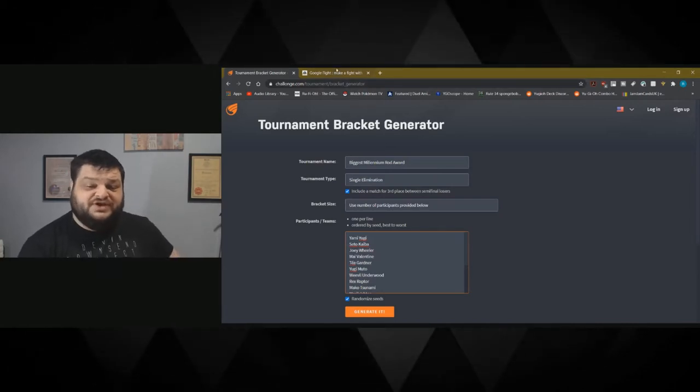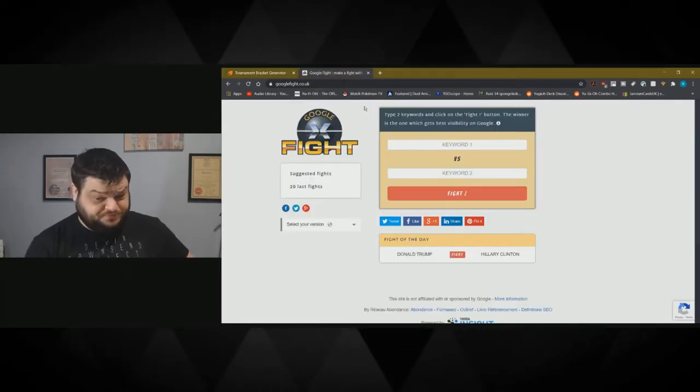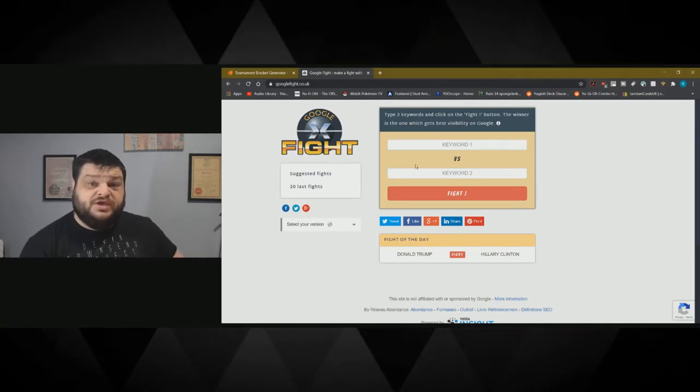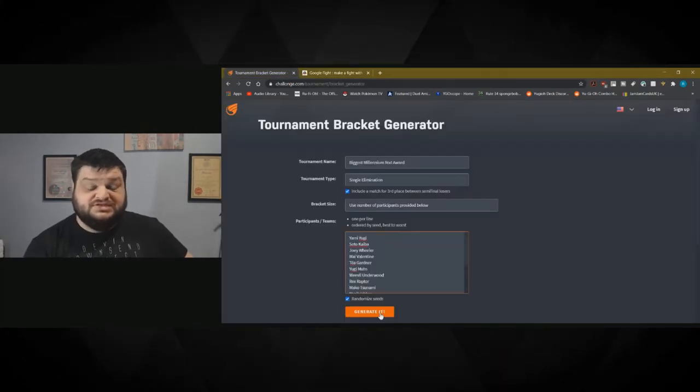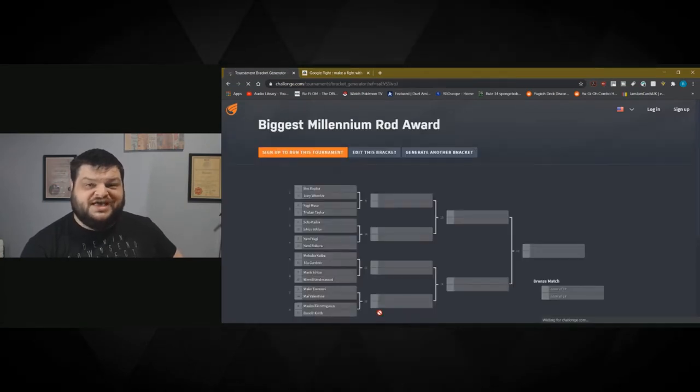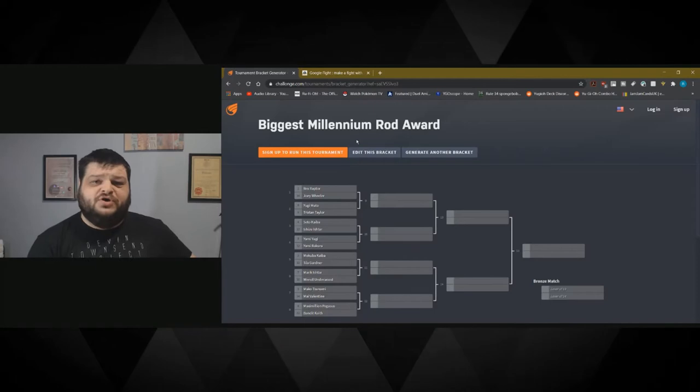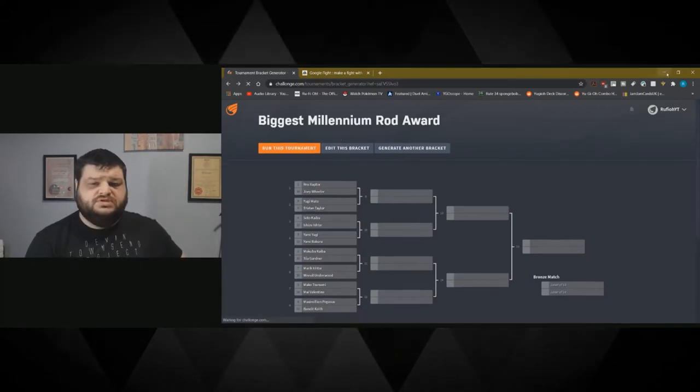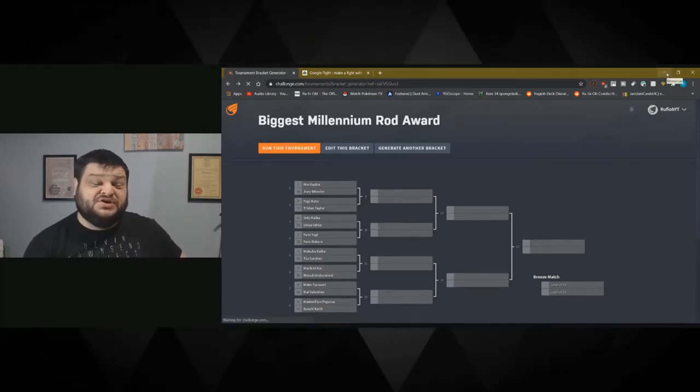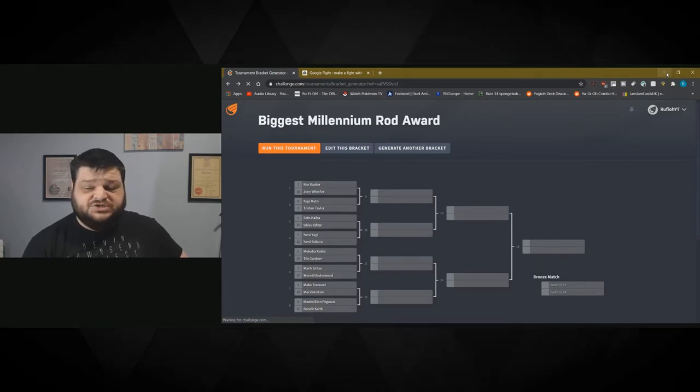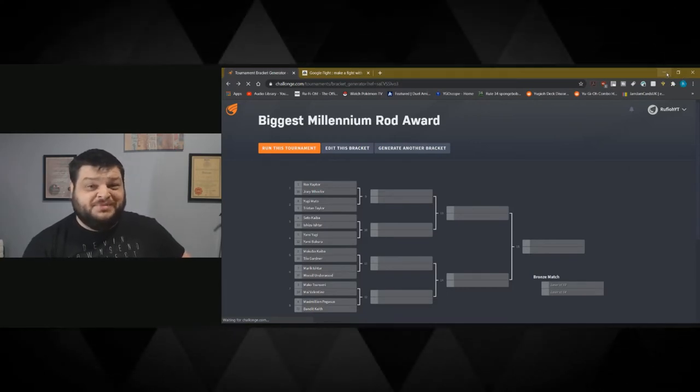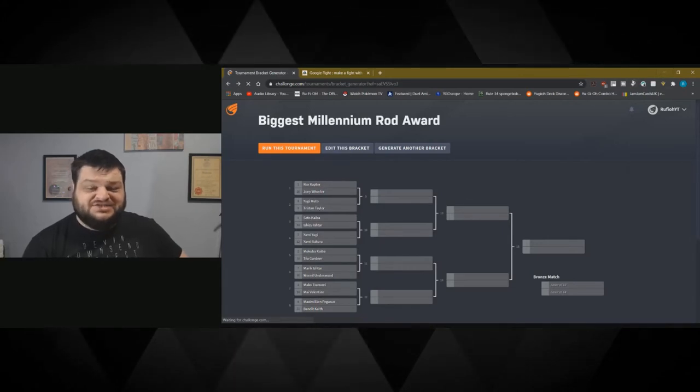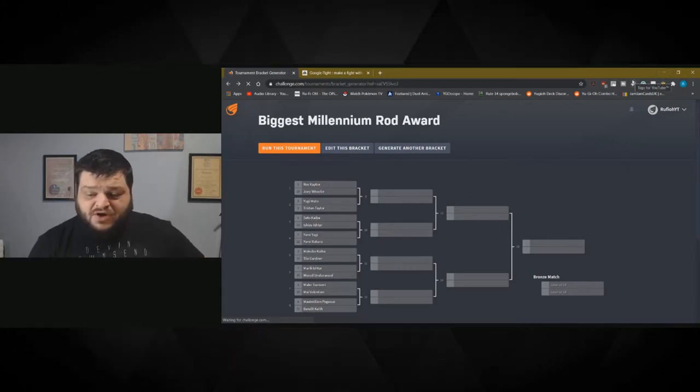The way that we're going to figure this out is we're going on to Google Fight. We're going to punch the names in here and do a tournament until we have a winner. So let's go ahead and generate our tournament here and see how we get started. This is the biggest Millennium Rod award, if you know what I mean. My laptop is loud, unfortunately one of the downsides of being powerful.